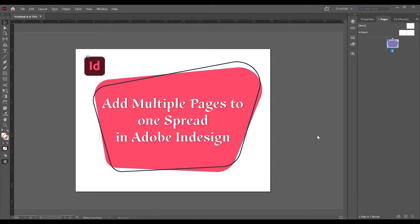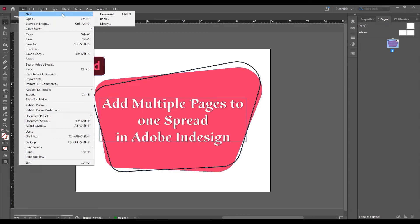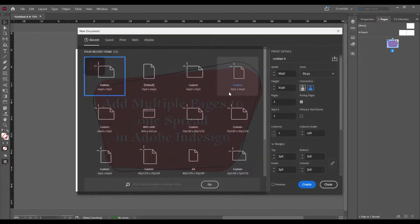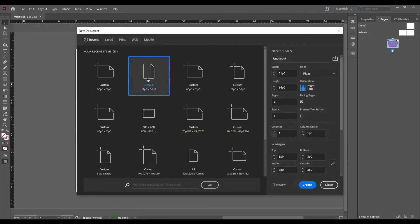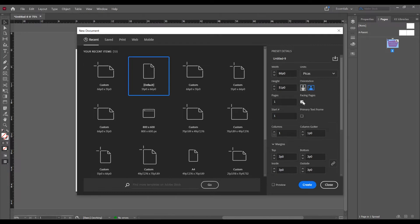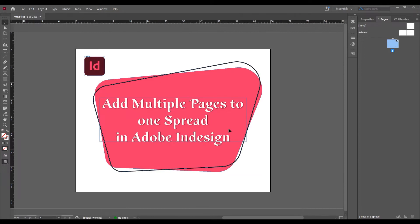Now let's begin and open the program. Create a new document and go to File, New, Document. I will choose this default option and click on the landscape. Leave this, check here this facing pages, it means that you have the left side and the right side on the document like a book or magazine. Now click on create.